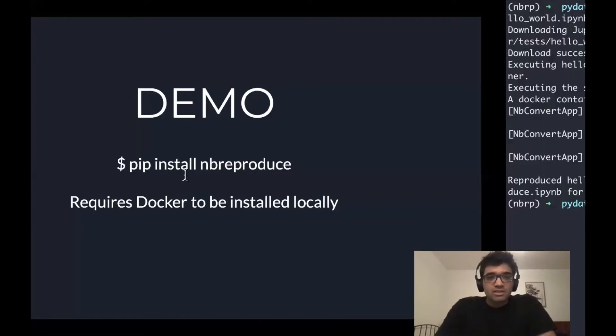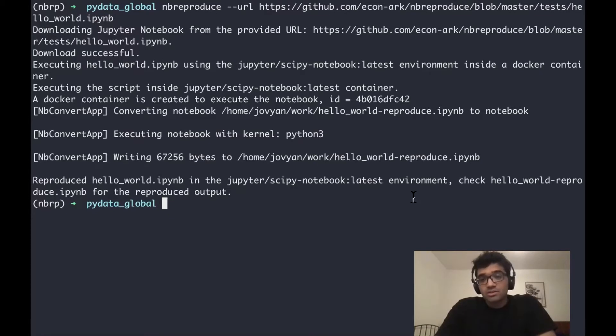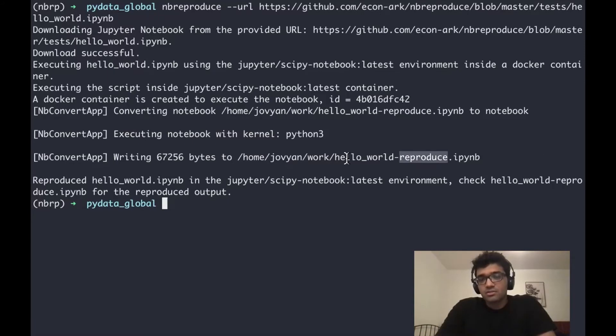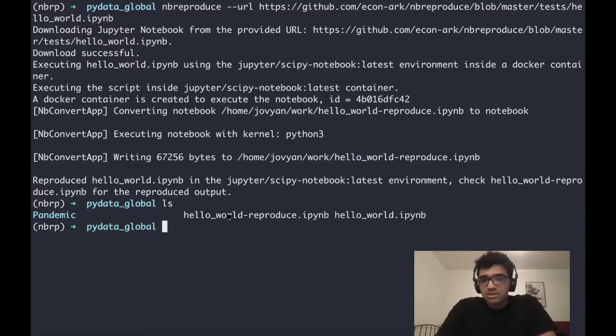We can see that it has executed the notebook and by default, nbreproduce will create a copy of the notebook and append reproduce at the end of the name.